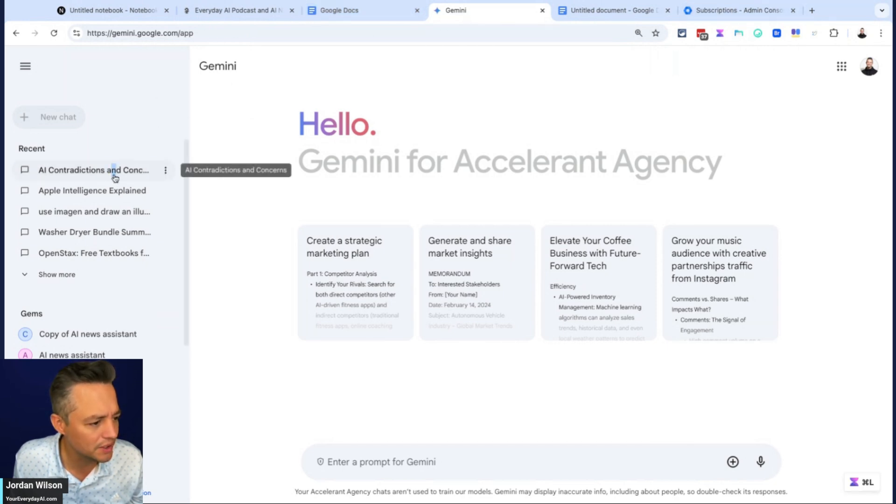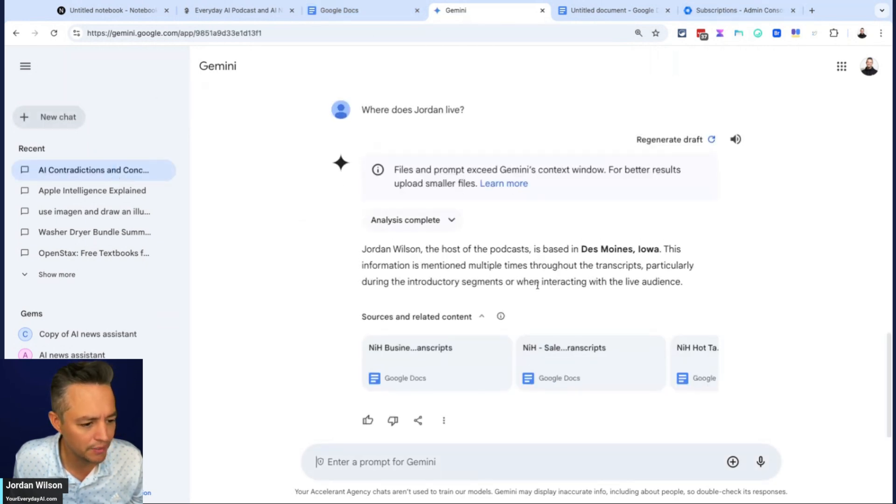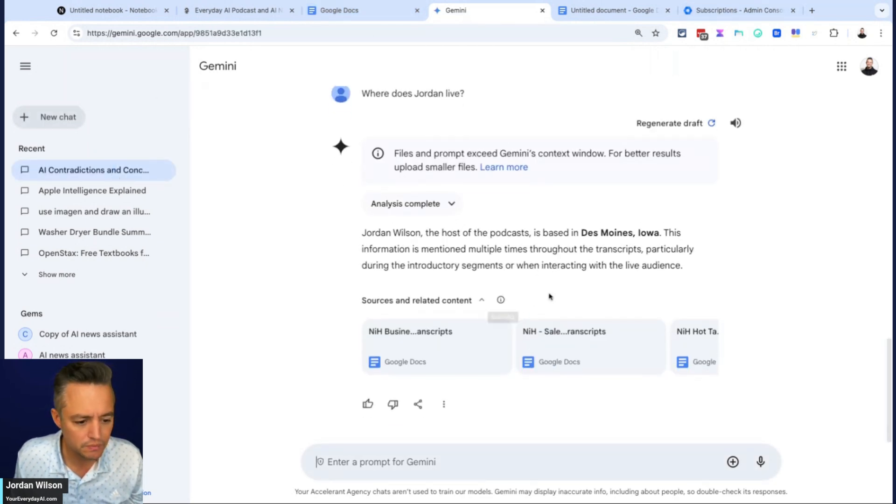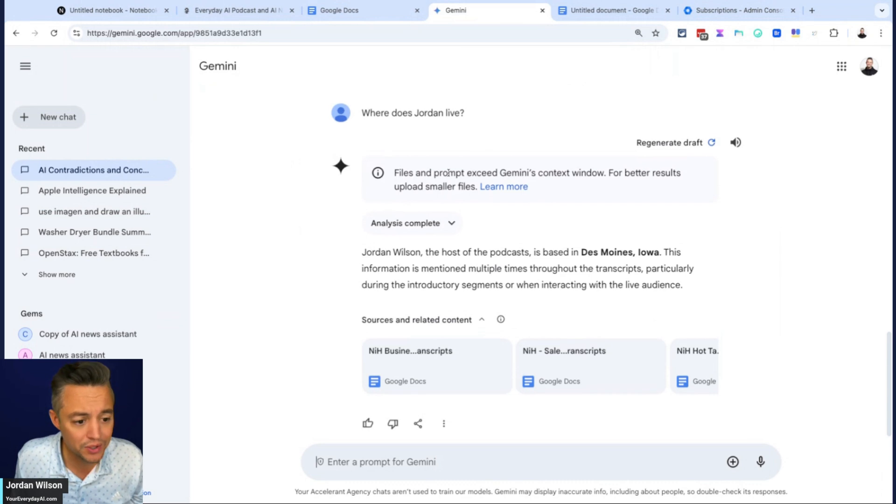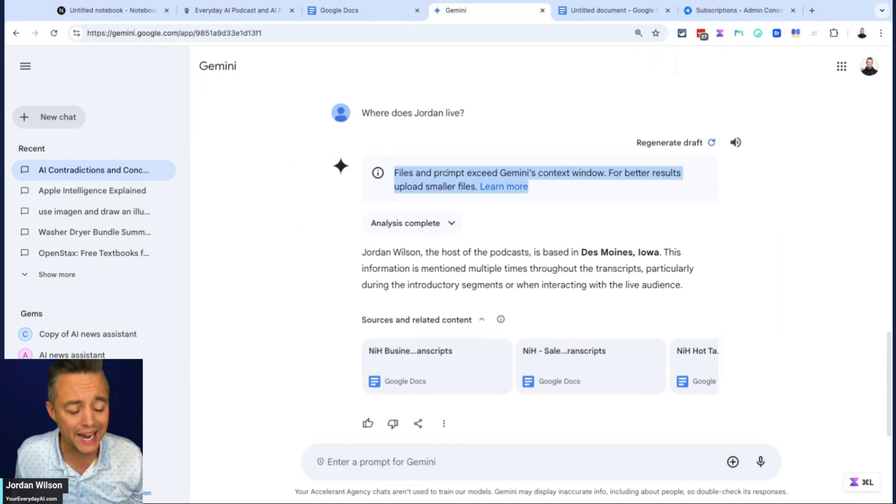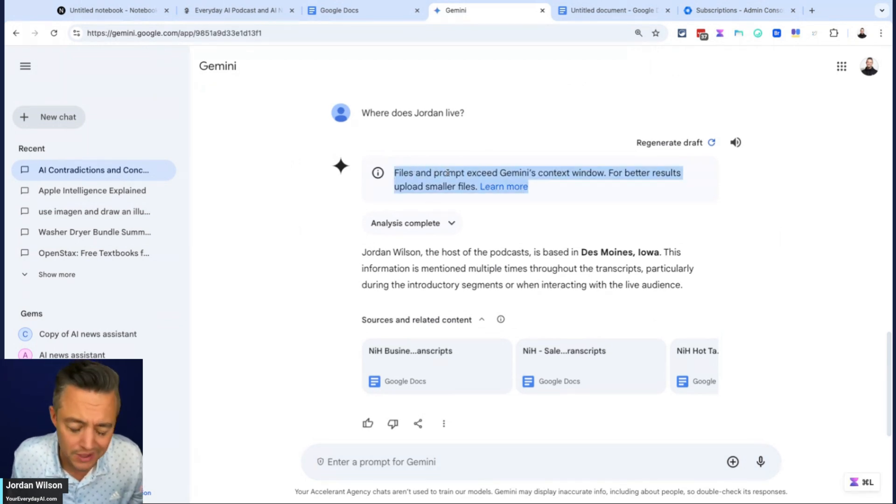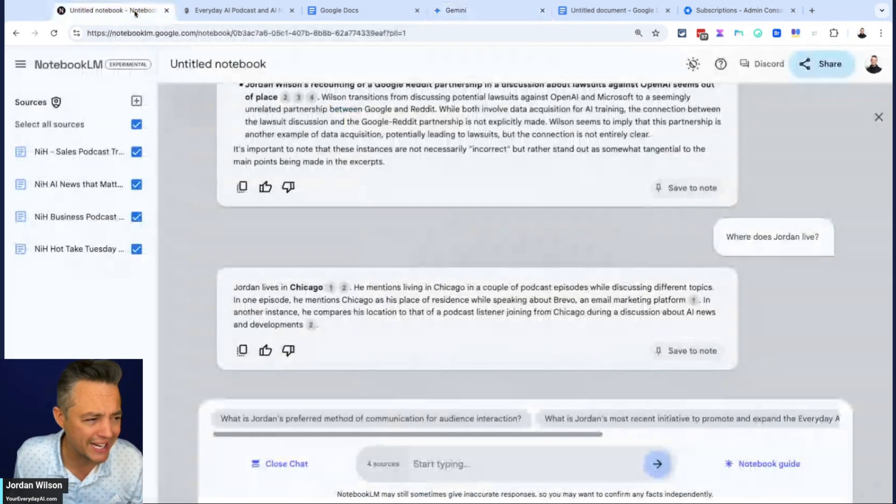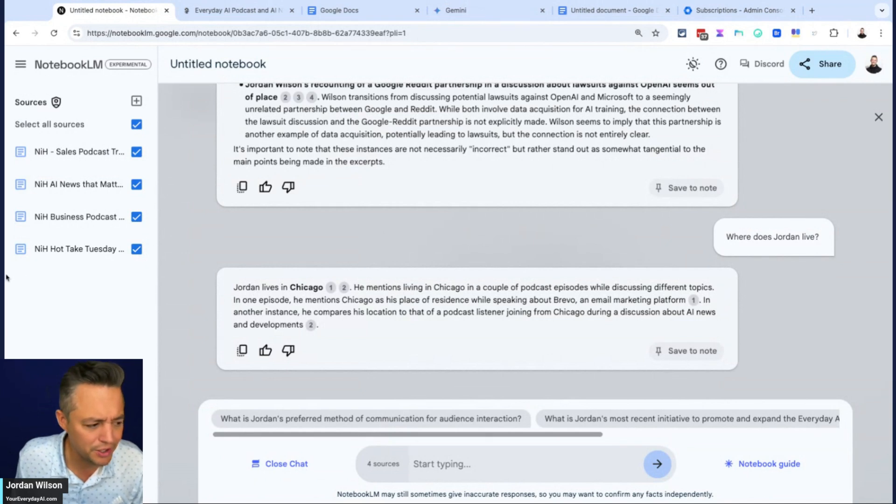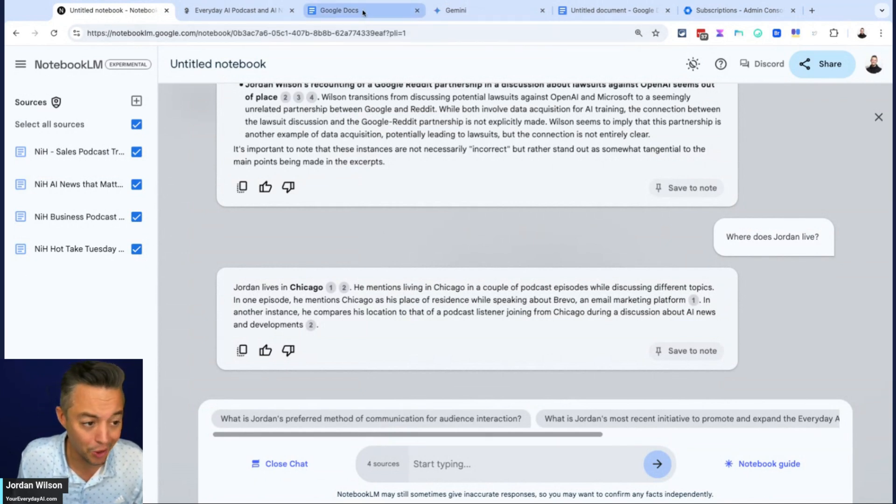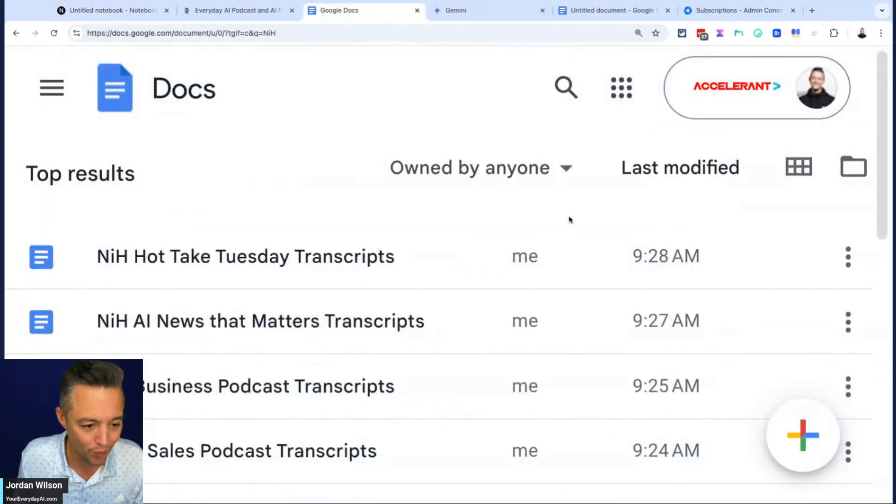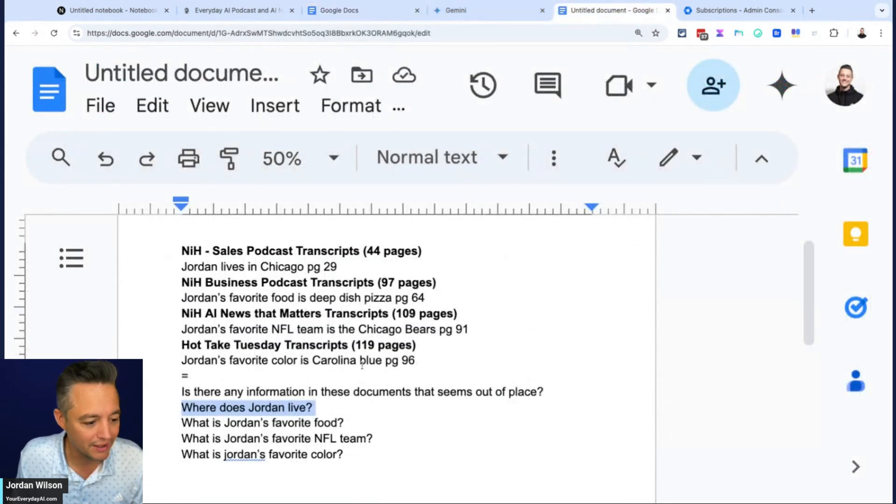So now it also looks like, here we go. So interesting. Apparently that exceeded Gemini's context window. I mean, right off the bat, we're already seeing that there's a huge advantage here to notebook LM. You can just work with so much more data.